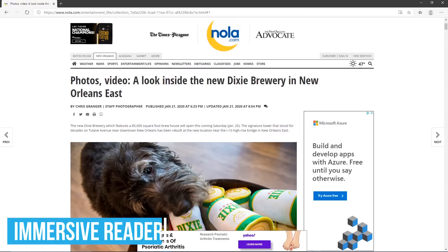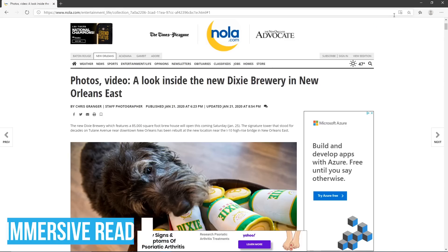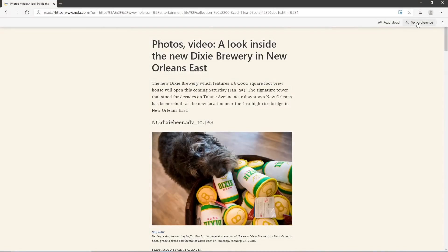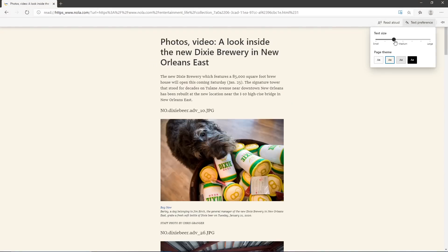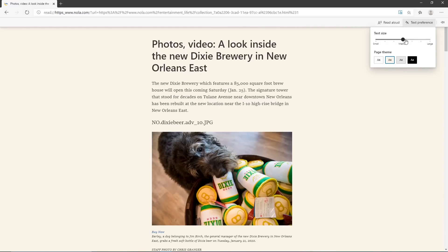A cool feature in Edge is the Immersive Reader, which removes ads and other clutter with a warmer background to make an article easier to read. To activate it, click the Immersive Reader icon on the right of the address bar. In the text preferences, you can change the size of the text from small all the way to large, and you can also change the color theme used for that page.